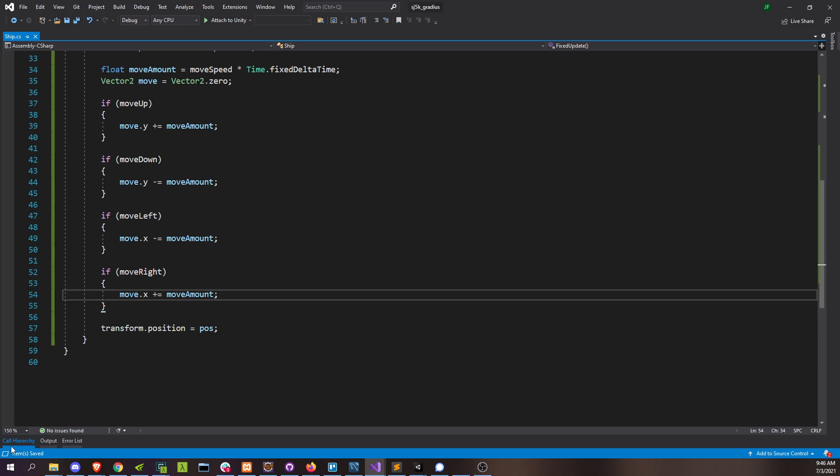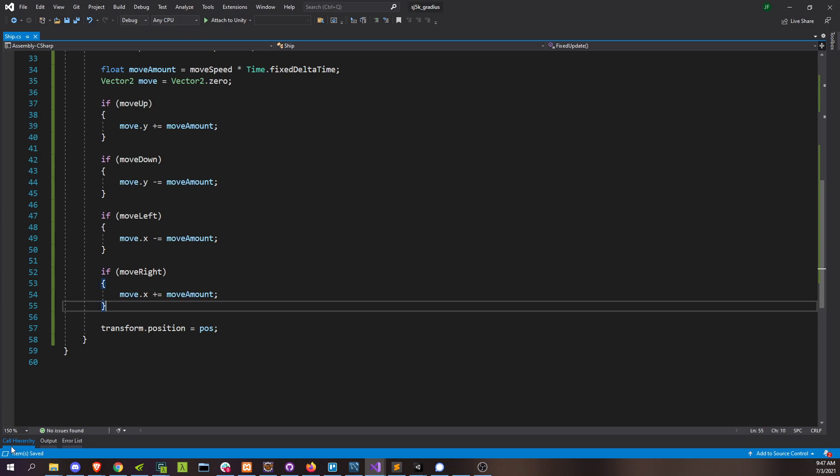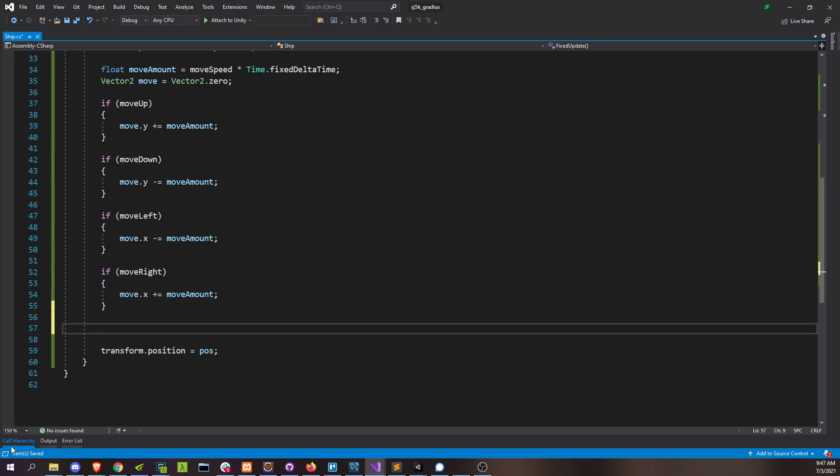And we're making sure these are all independent if statements and not if else statements. Otherwise, we could only press one directional key at a time. So we wouldn't be able to move left and up at the same time. And even if you do press up and down at the same time, those two should cancel each other out and produce no movement. So that's fine. Not really a big deal. And then when we're finally done, we can apply this move to our position.